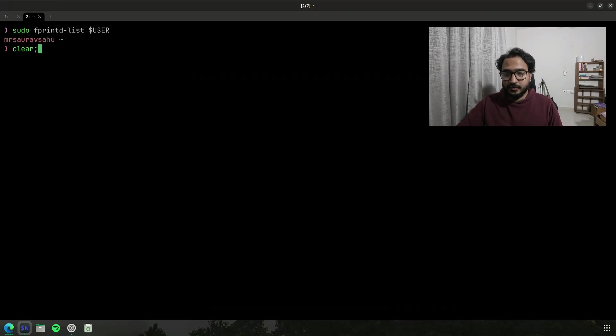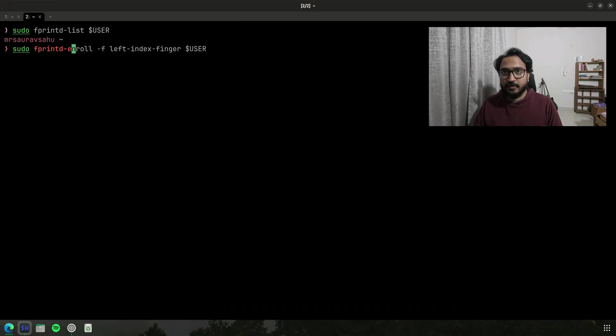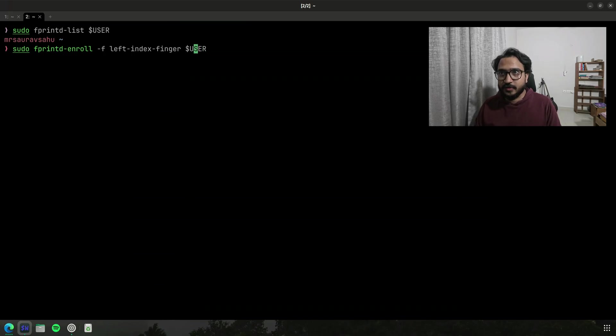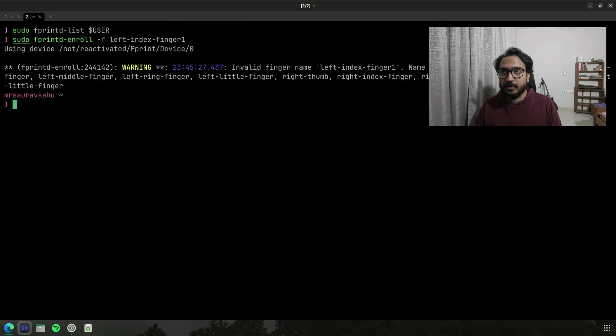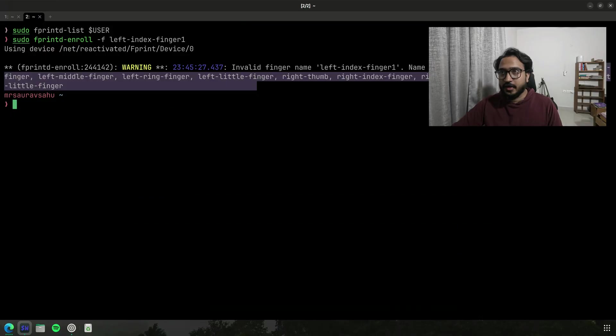fprintd enroll, this is how you'll use to enroll your fingers. So this is left index finger, there are a lot of other options as well. So if I show you, let me just write a wrong name. Yeah, so these are the available options: left thumb, index, ring, everything is here, right?